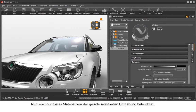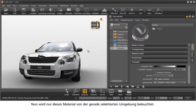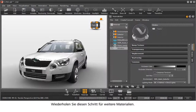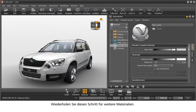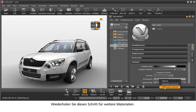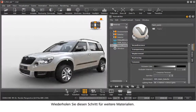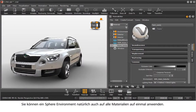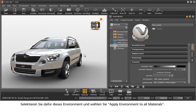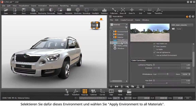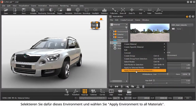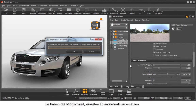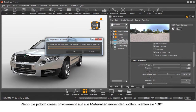Now only this material will be lit from the selected surroundings. Repeat this step for other materials. You can also transfer a sphere environment to all materials at once — select the environment and choose 'Apply Environment to All Materials'. You then have the option to replace particular environments. Click OK to transfer this environment to all materials.